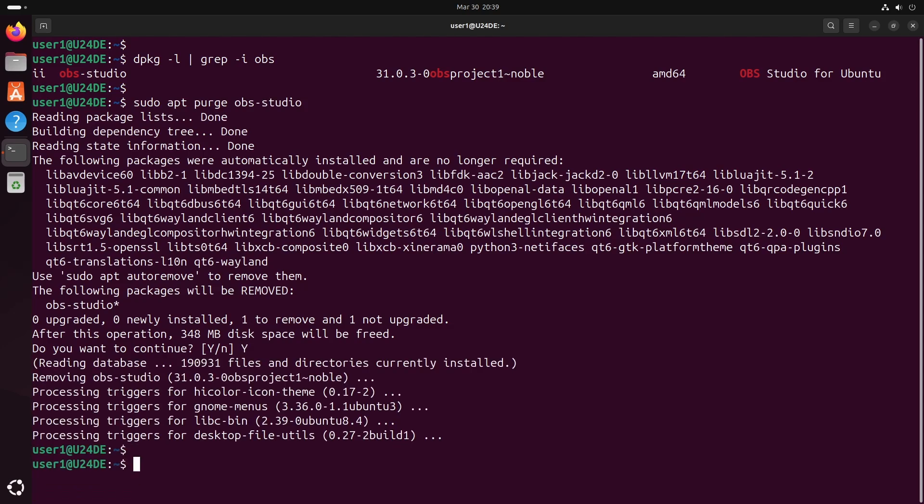After uninstalling OBS, run the apt-auto-remove command to remove any unused dependency packages.